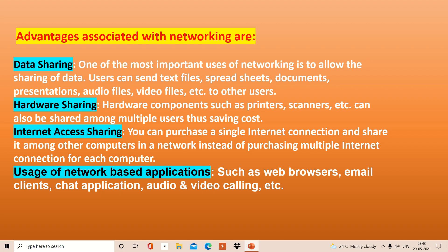After that, the facility is internet access sharing. You can purchase only a single internet connection and share it among all systems. Now there is also the usage of network-based applications.